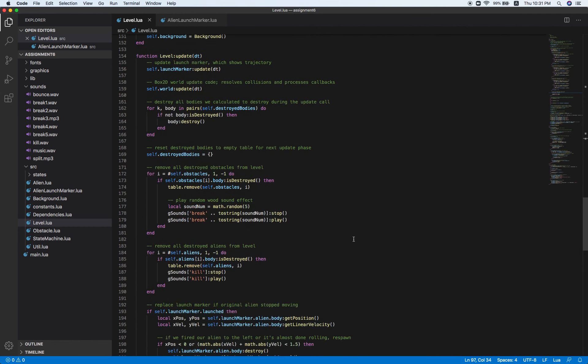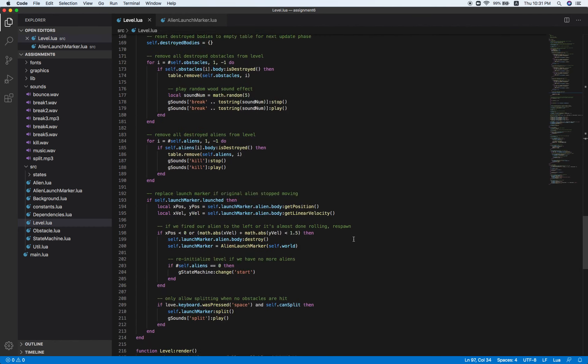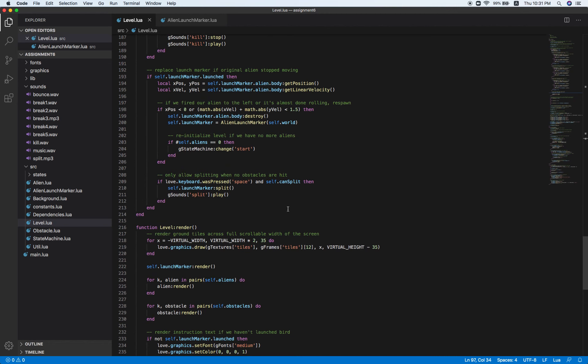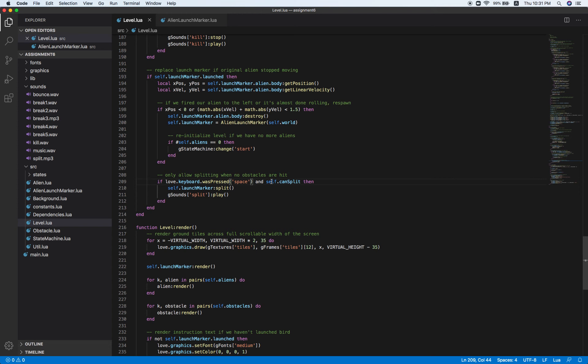At the last part and the most important part is right here. When love.keyboard was pressed space, when spacebar is hit and can split, let's go ahead and execute this function.